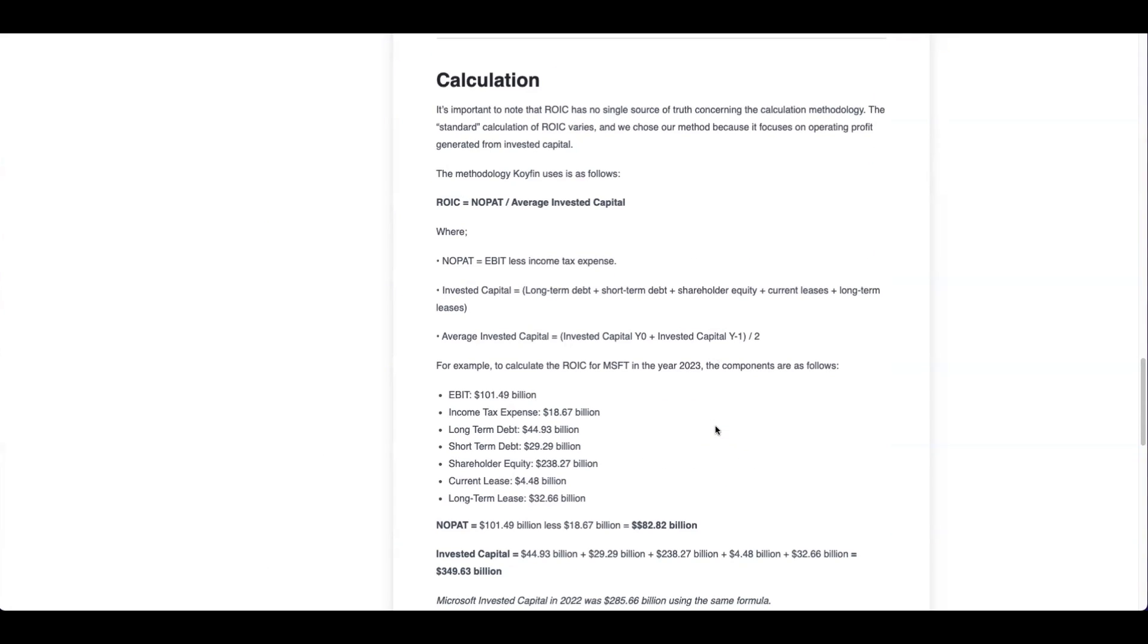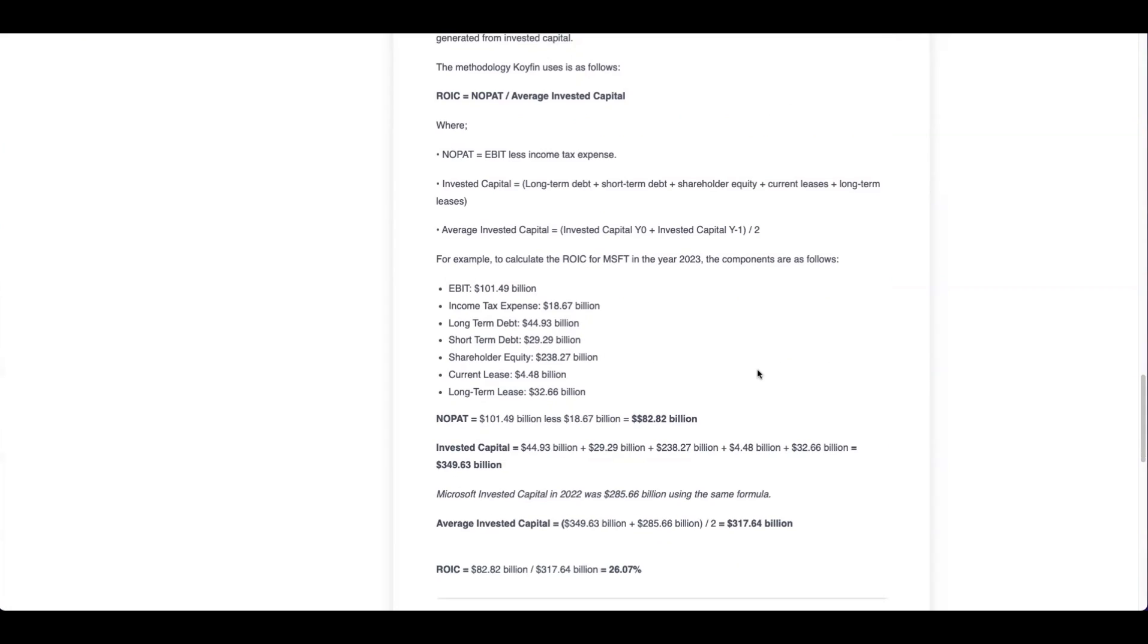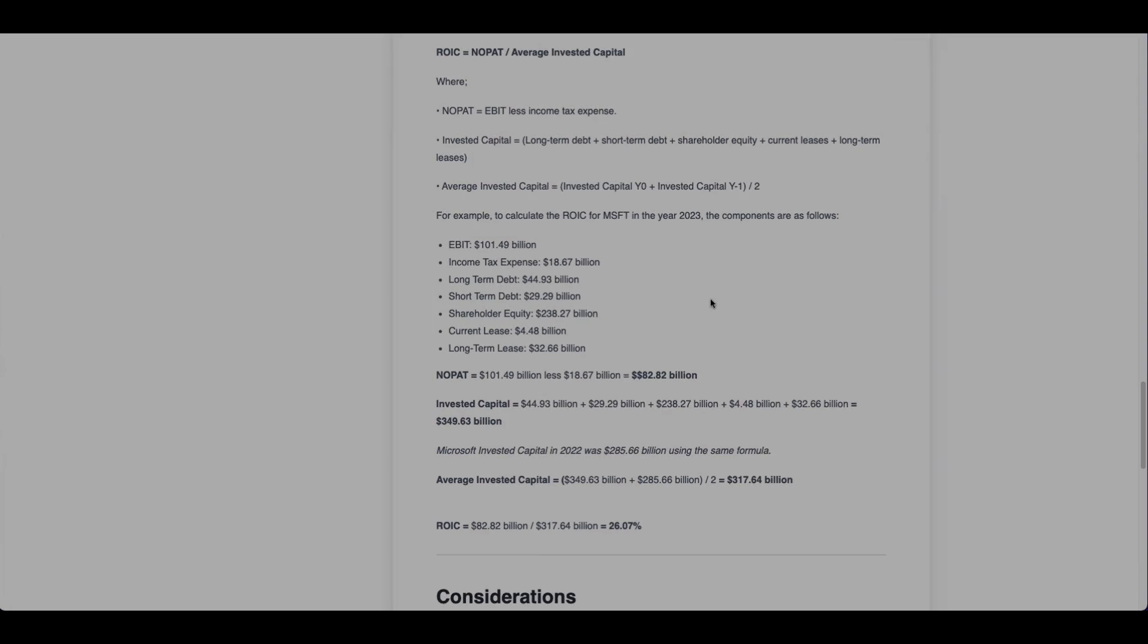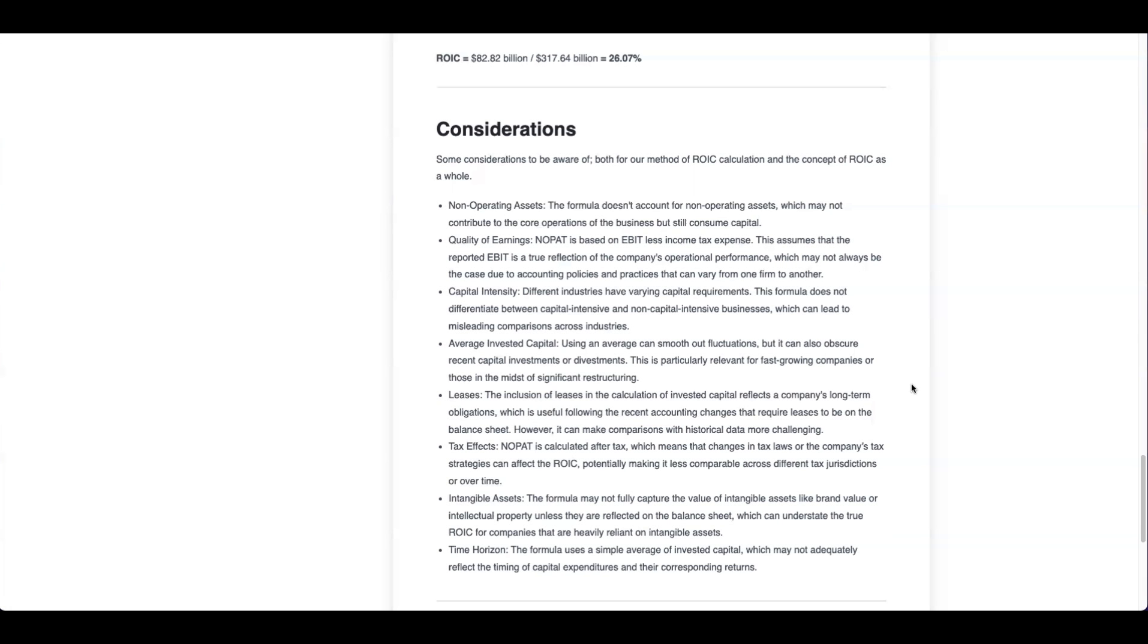Our methodology is NOPAT divided by average invested capital, where NOPAT is EBIT less income tax expense. Invested capital is long-term and short-term debt, plus equity, plus current and long-term leases. Average invested capital is then the invested capital from year zero plus year minus one divided by two. We break down how this calculation works for Microsoft in the year 2023. You can read that in your own time. And after we put all of those inputs in, we get an ROIC in 2023 as 26%. We also have a section here dedicated to considerations of using this methodology.